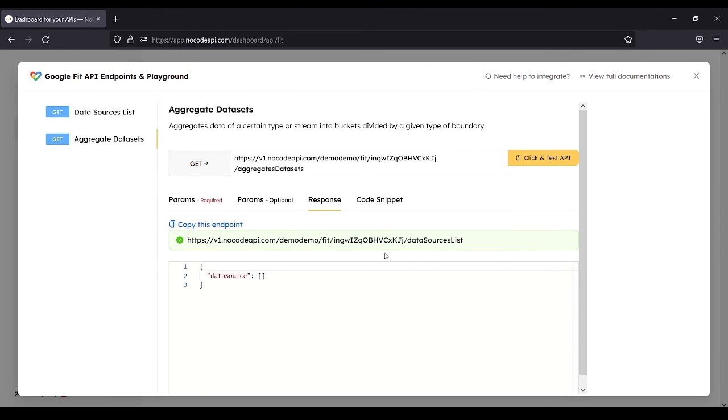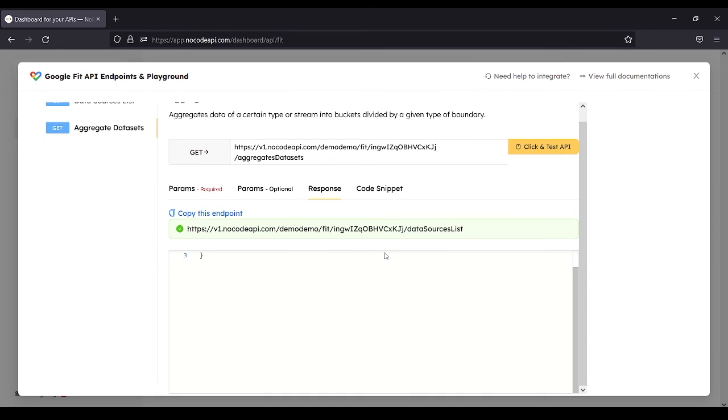For the response, here you can see all of your data from your Google Fit.